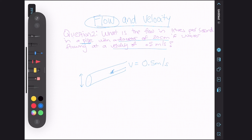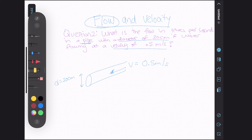The diameter is 20 centimeters, and they are asking for the flow rate — that is Q. What is the flow rate?